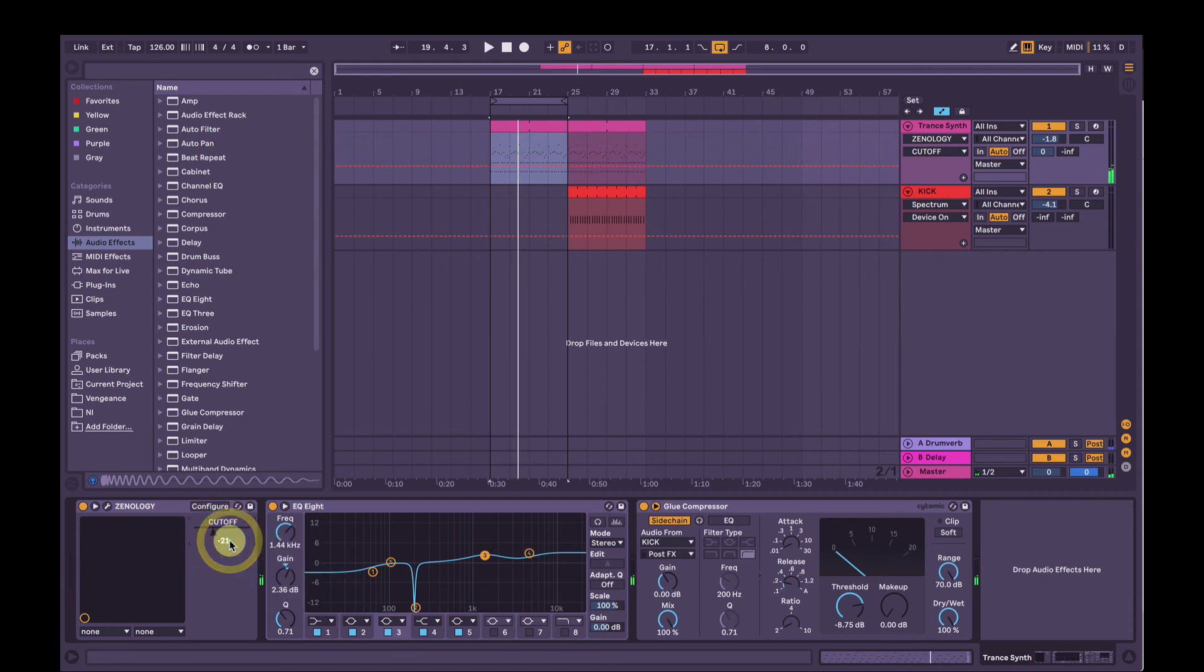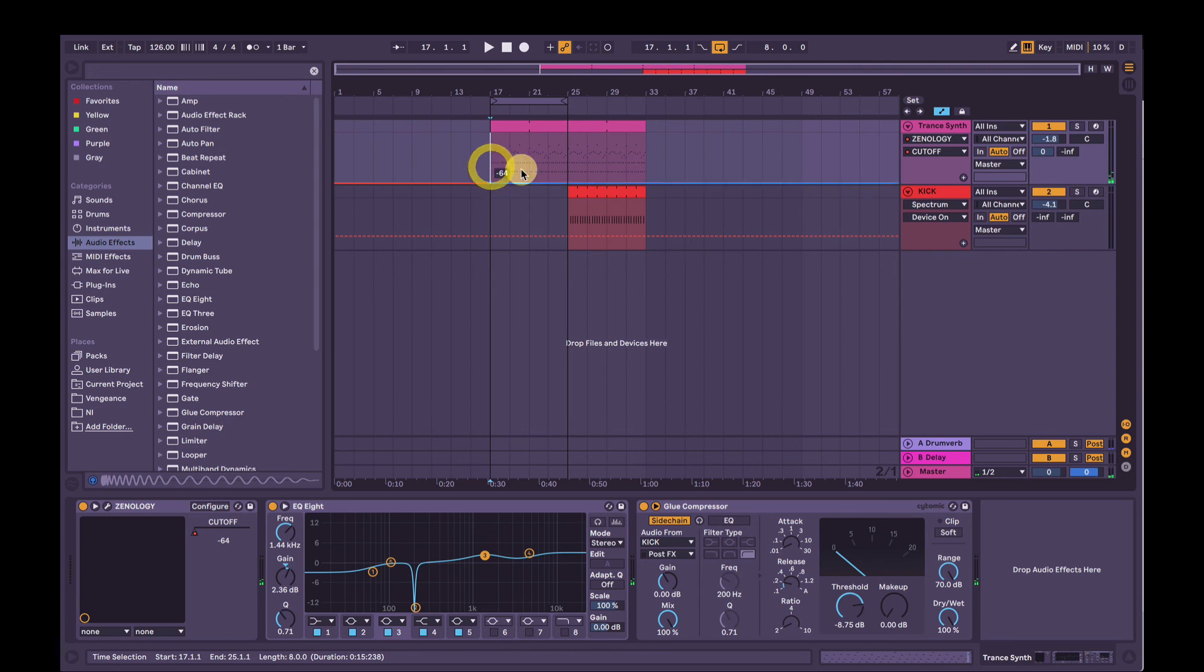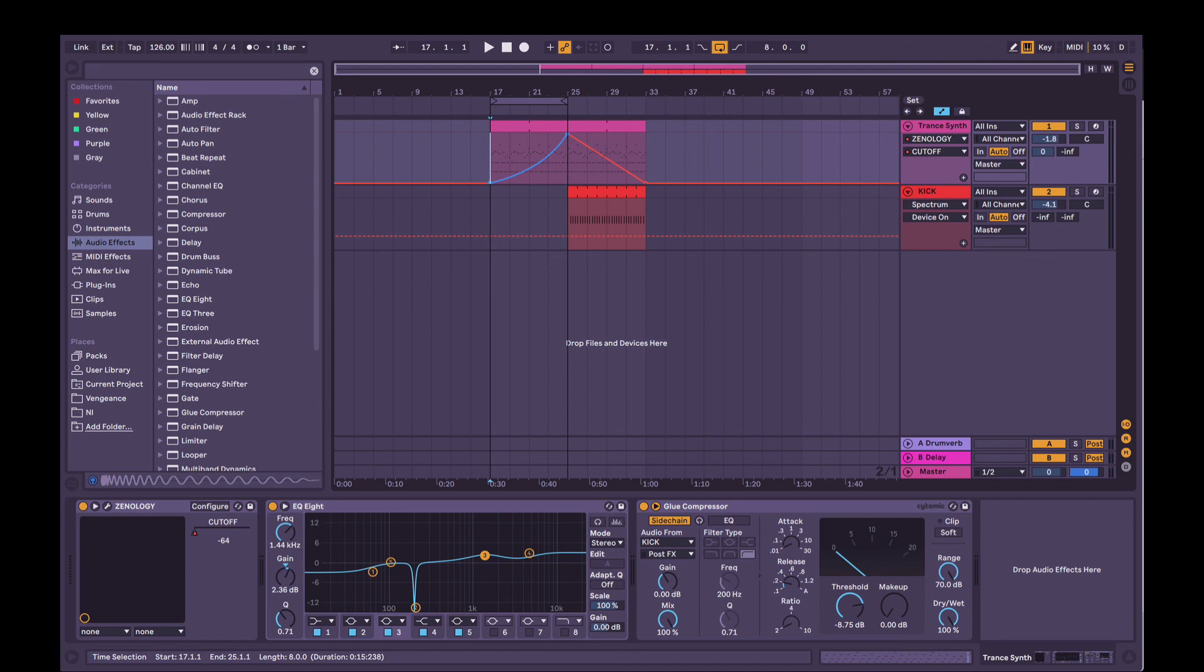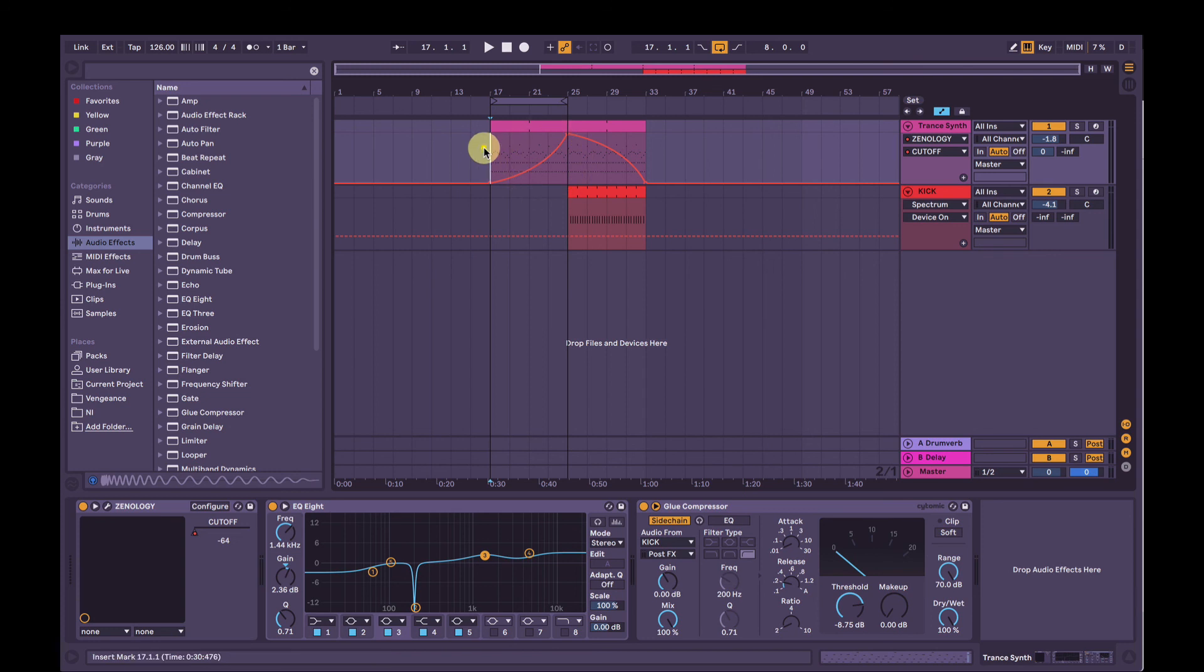And now I can automate it. So right-click, show automation. I'm going to start it off low. And I'm going to bring it to full. And I'm going to bring it back down. And then enable to the holding alt. I can make curves. So curve down. So now when we listen to that, I'm going to turn looping off.